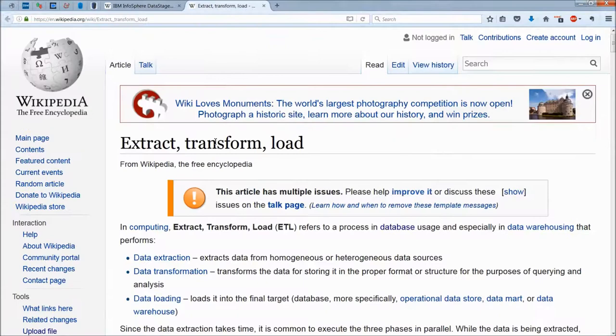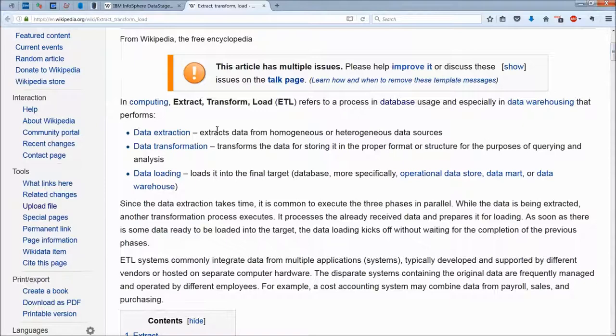ETL is critical to this whole thing, and you probably already know that it means Extract, Transform, and Load.